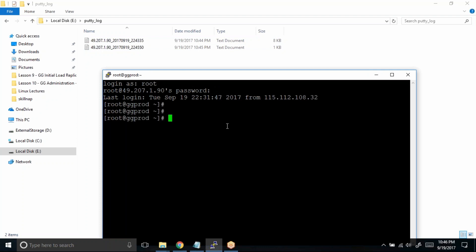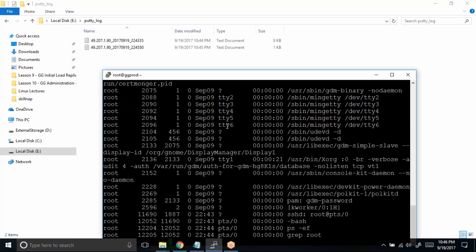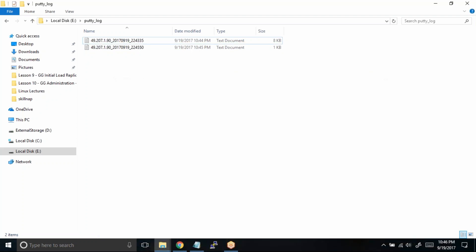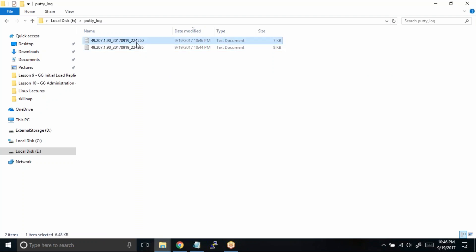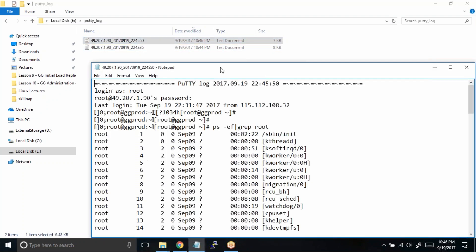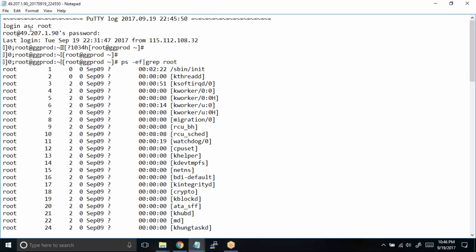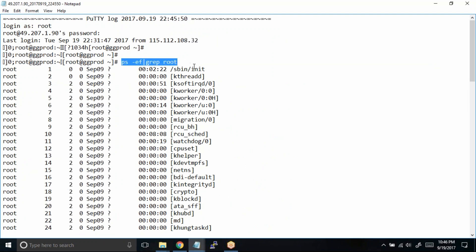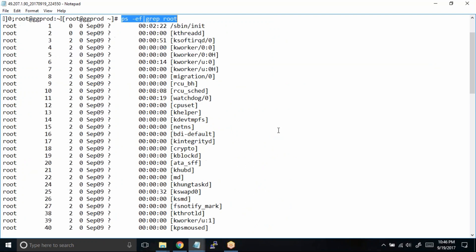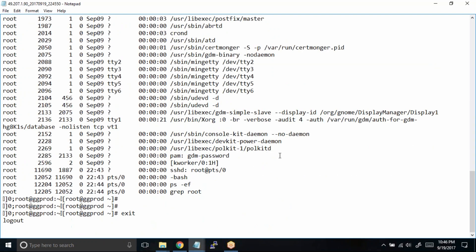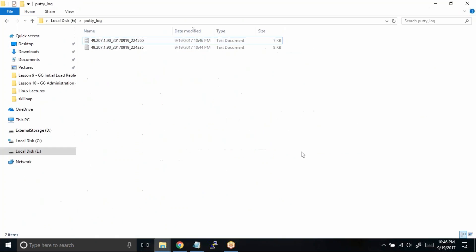ps -ef | grep root and I'll exit. Now let us check this latest file that is generated. Can you see? It also has all the commands which I just now ran—ps -ef | grep root. So I have all the output. This will save you a lot of times in case of crisis or in case of problems. So make sure whenever you are working in real time, the PuTTY logging is enabled.